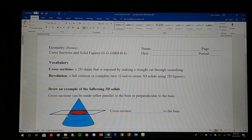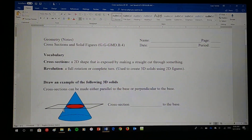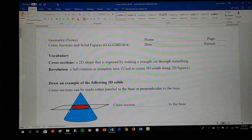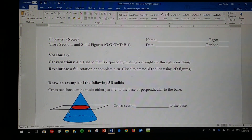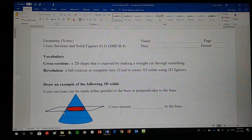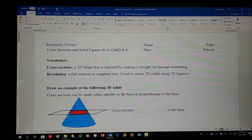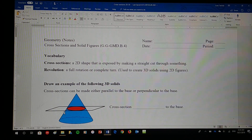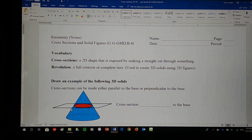The other vocabulary word we're going to be using is revolution, which is just a full rotation or complete turn. It's used to create 3D solids using 2D figures.